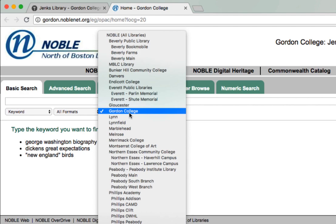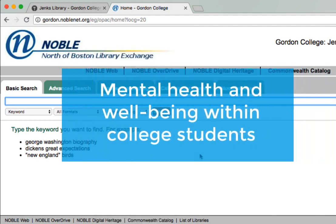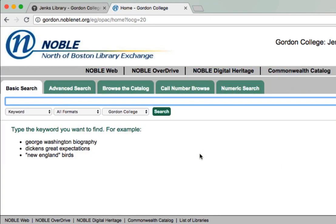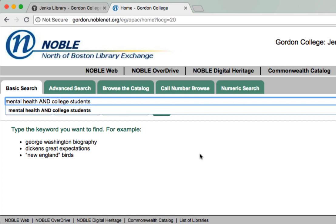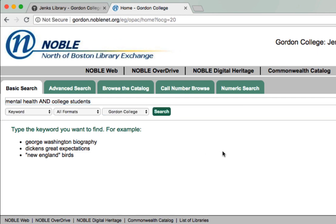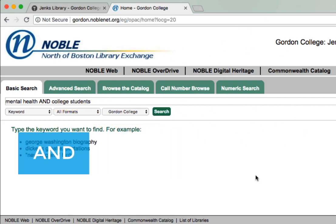For right now, we want information that's only accessible at Gordon College. So let's run a search. Say we wanted to find information about mental health and well-being within college students. We can start by using the keywords mental health and college students. When entering your keywords in the search box, use the AND boolean search operator to connect your two terms together. This indicates to the catalog that you want books related to both of these concepts. Click search after you've entered your keywords.